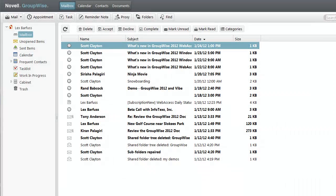Hi, my name is Lex Barfus. I work on the Quality Assurance team in GroupWise Development. I'm going to show you the Busy Search in the new Web Access client.